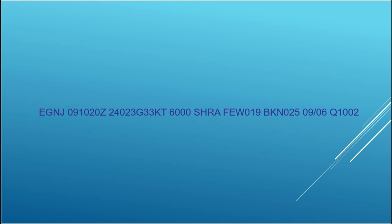And this is how it's shown in the code. So here we have 240 degrees, 23 knots is the mean wind speed and direction, and then with a gust of 33 knots. Moving on to the next block, if you remember last time we had all the 9s, which is 10km or more. This time it's 6,000 meters.